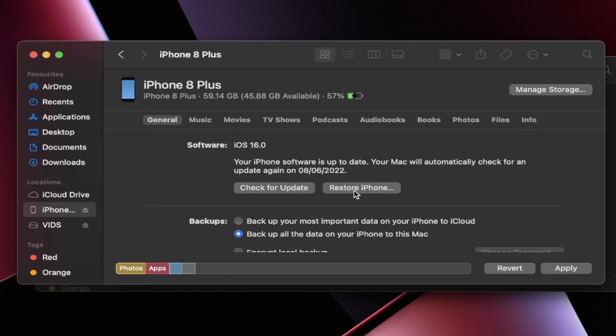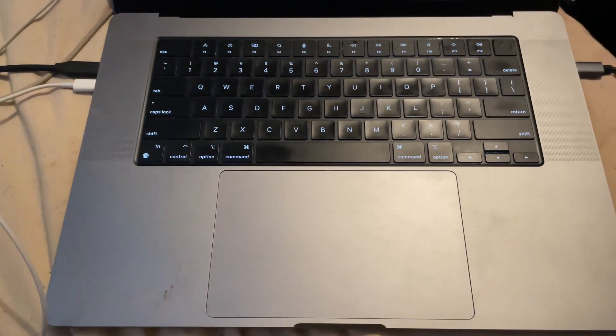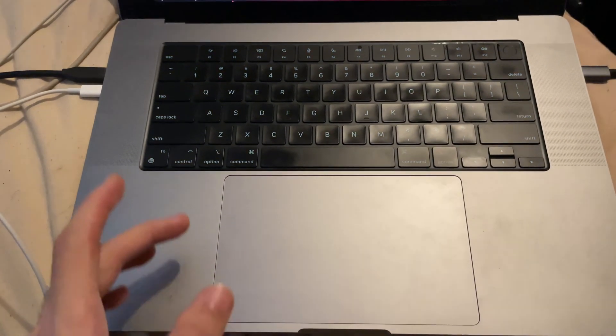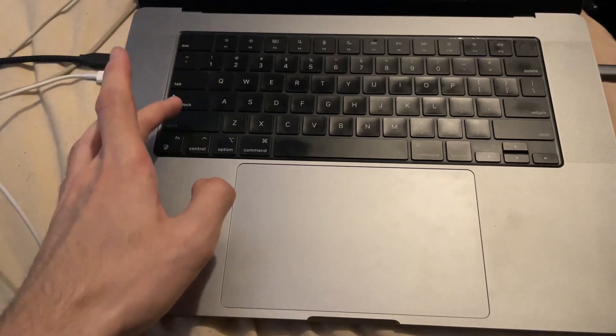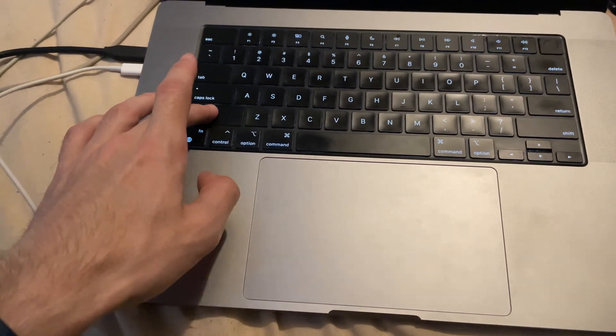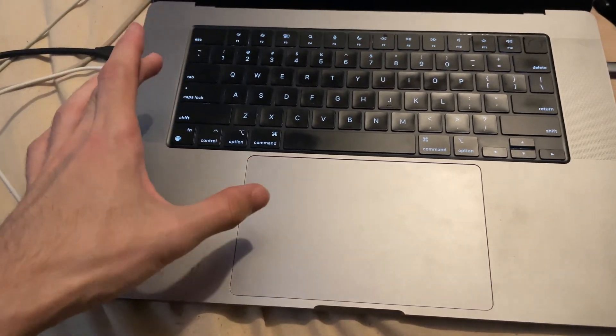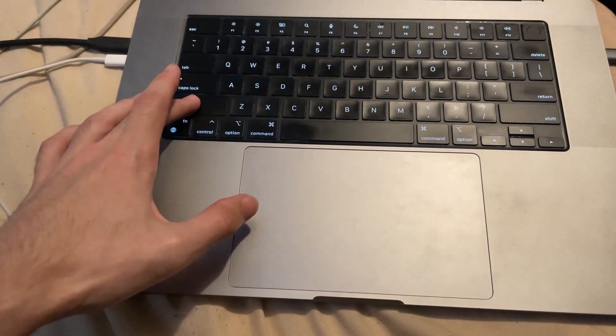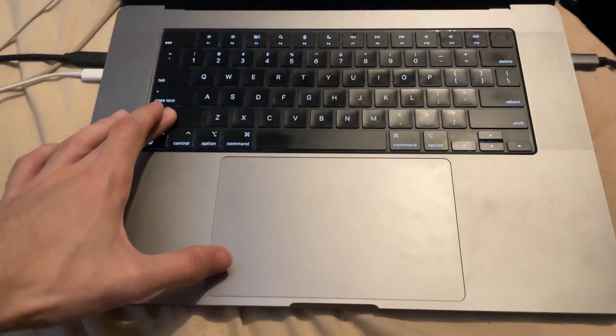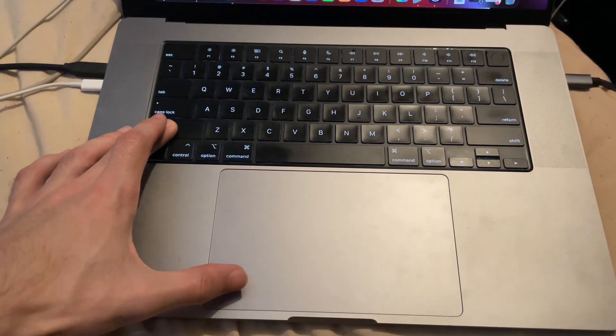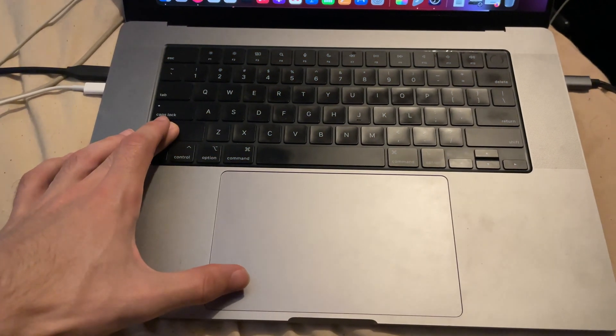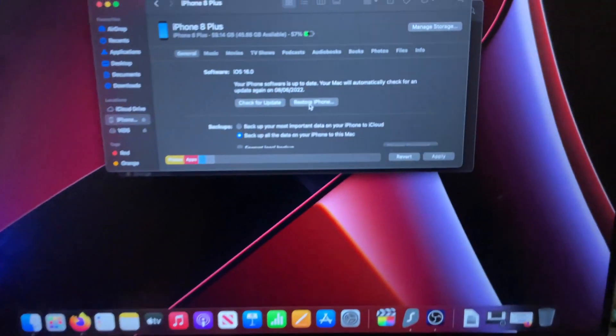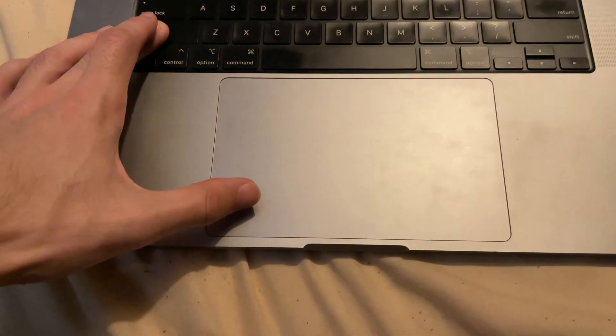I'm going to put on screen what you should be doing. So on Windows, hold down the shift key. Do not release. Just click and hold shift key, and then left-click on your mouse or your trackpad the restore iPhone. So hover the mouse over restore iPhone, then left-click.